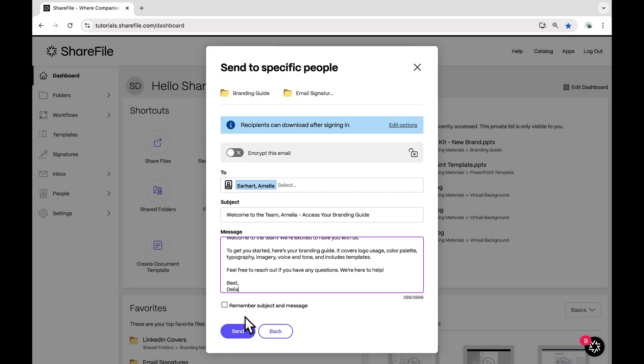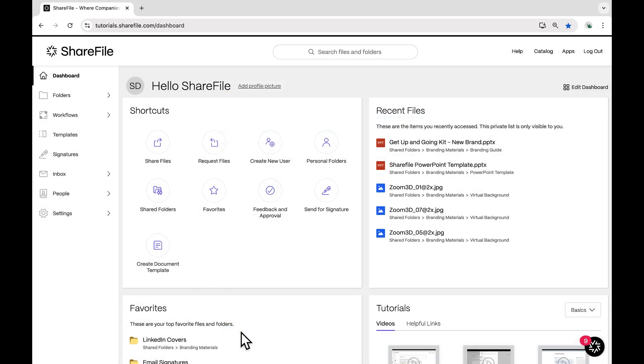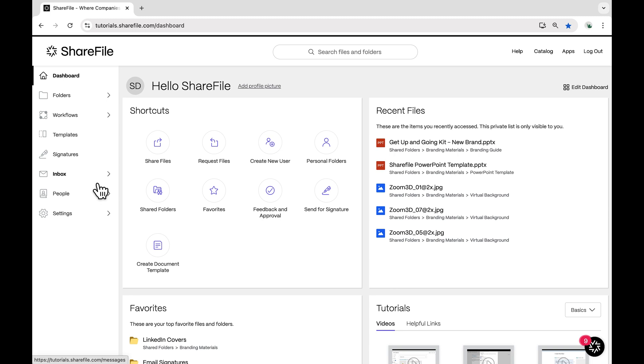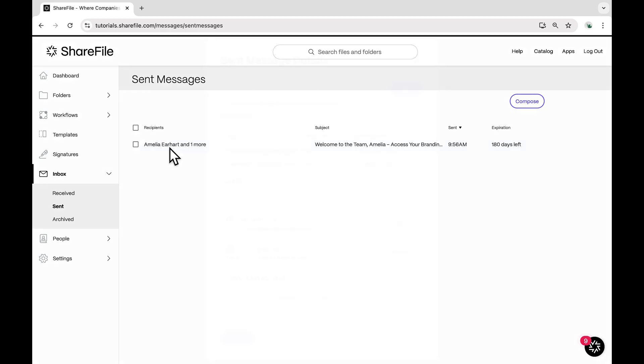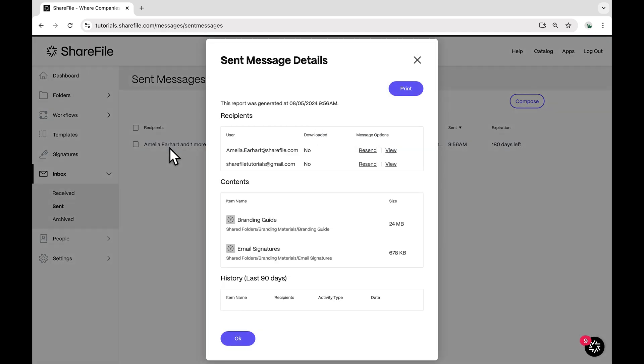It's time to click on Send and ShareFile will take care of the rest. The file has been successfully shared with the recipient via email. Now they can securely access it.